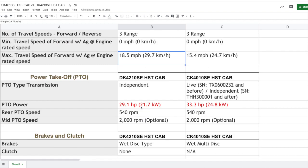Moving down to the PTO, this is where I found one of the first surprising differences that I want to point out to you, and I've highlighted in red. The PTO power is different than the engine horsepower. The PTO power on the DK4210 has a horsepower rating of 29.1. That's quite a drop, right? That's give or take about 9 or 10 horsepower from the engine horsepower. The CK4010SE HST cab has a PTO power rating of 33.3 horsepower. So when we look at a difference here, that's a difference of give or take about 4 horsepower. Is that 4 horsepower going to be something that you need to run your implements? If it is, well take that into consideration.